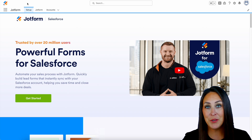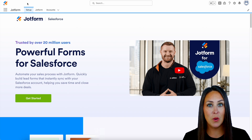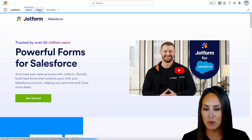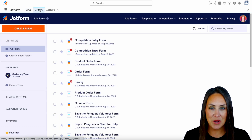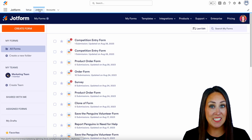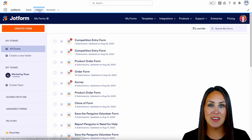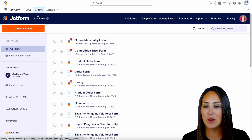Let me show you how to build your first form within Salesforce. I'm going to jump over to my JotForm tab, and you can see that now that we are integrated, it is just like having JotForm within Salesforce. I'm going to go to the top left-hand corner.